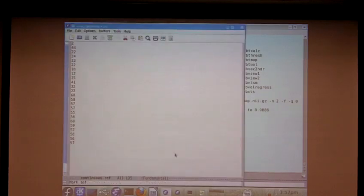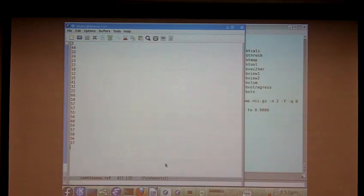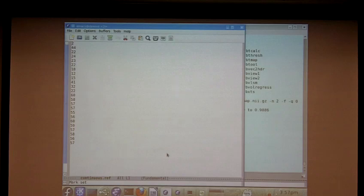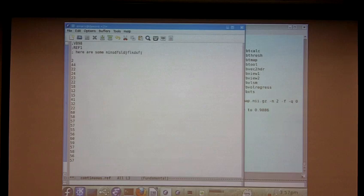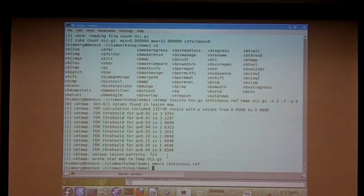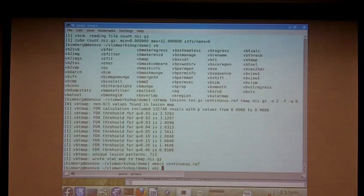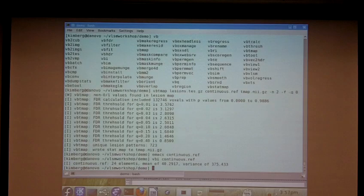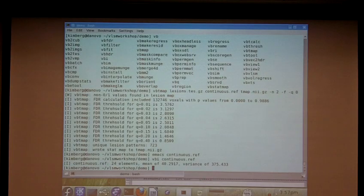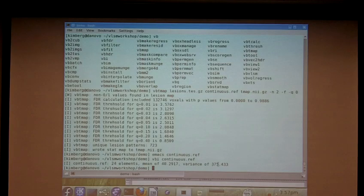So let's just look at that continuous file. So the format should be obvious. It's one number on every line. Some Voxbo files actually have some extra garbage up front where they say VB 98 ref1, here are some interesting blah, blah, blah. And that won't change how it's parsed. But it's very helpful to use a VBI command if you're not sure if a file's being parsed correctly. So we can do VBI continuous.ref, and you can see that despite all that garbage I just typed, it still knows that it has 24 elements with a mean of this and a variance of this. So they're just text files.